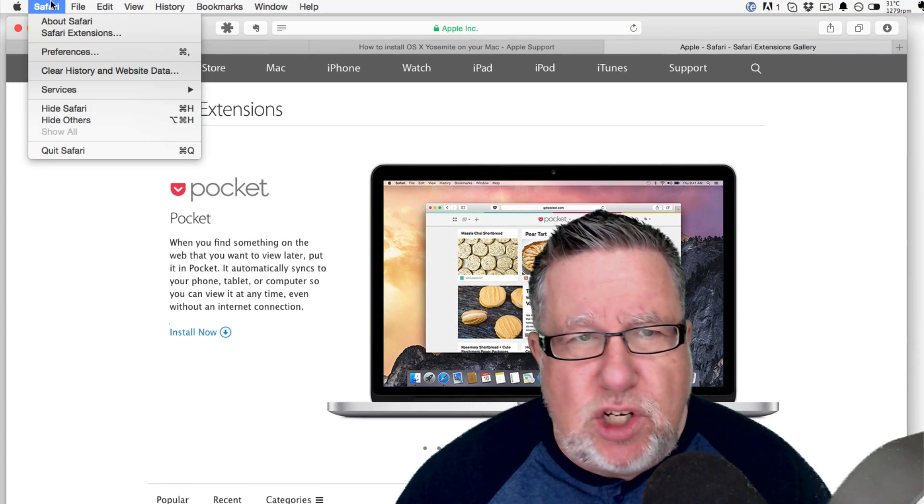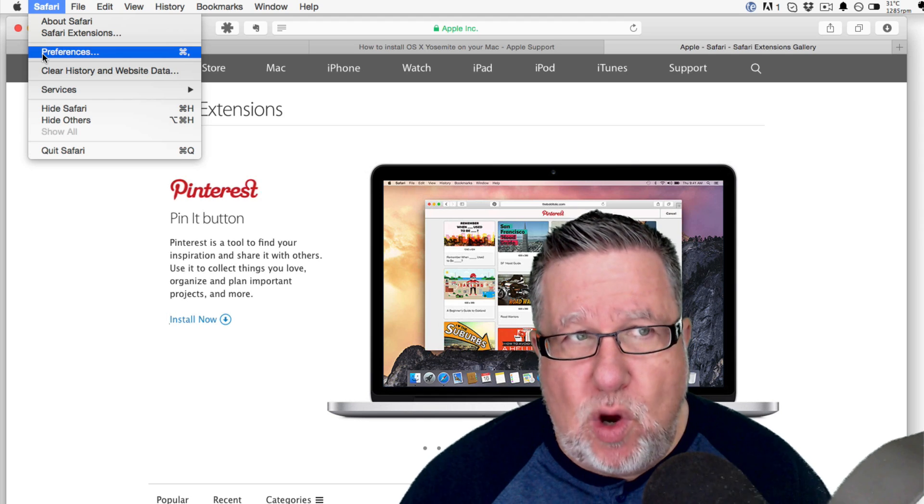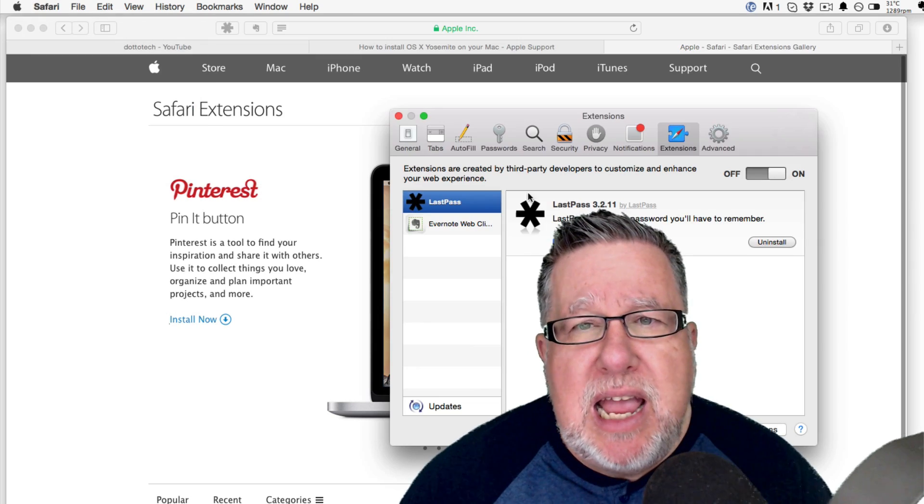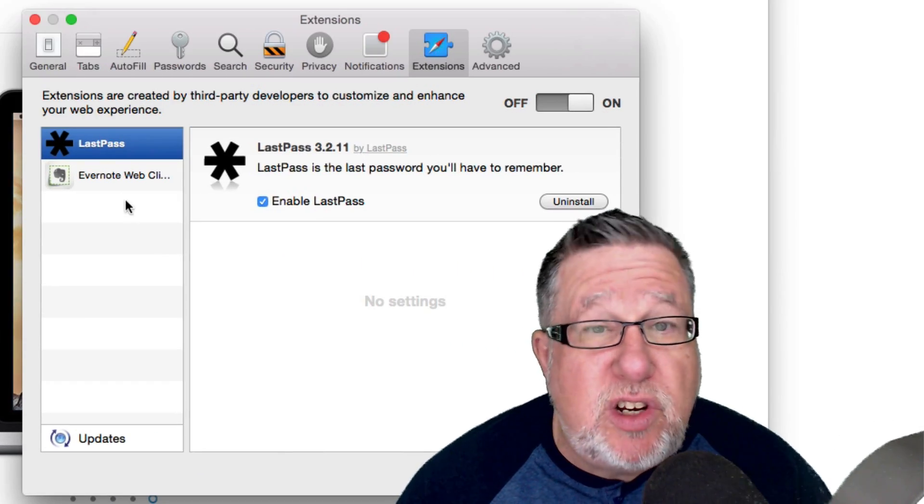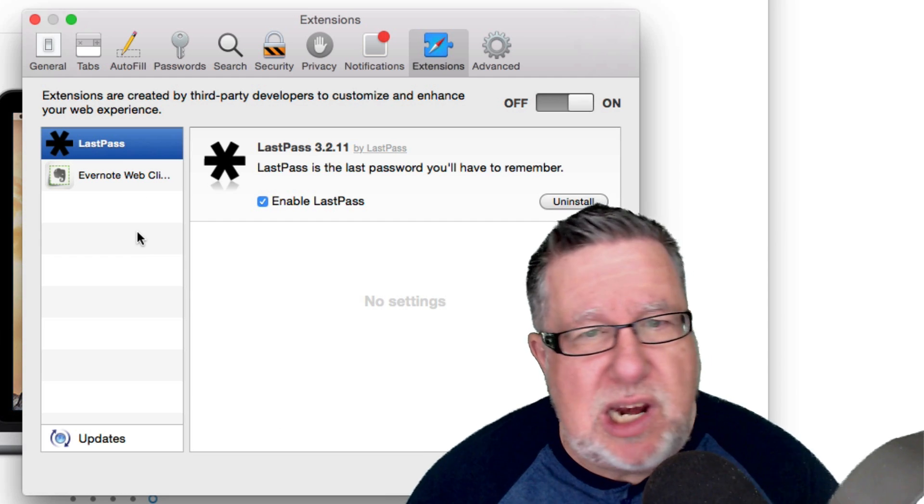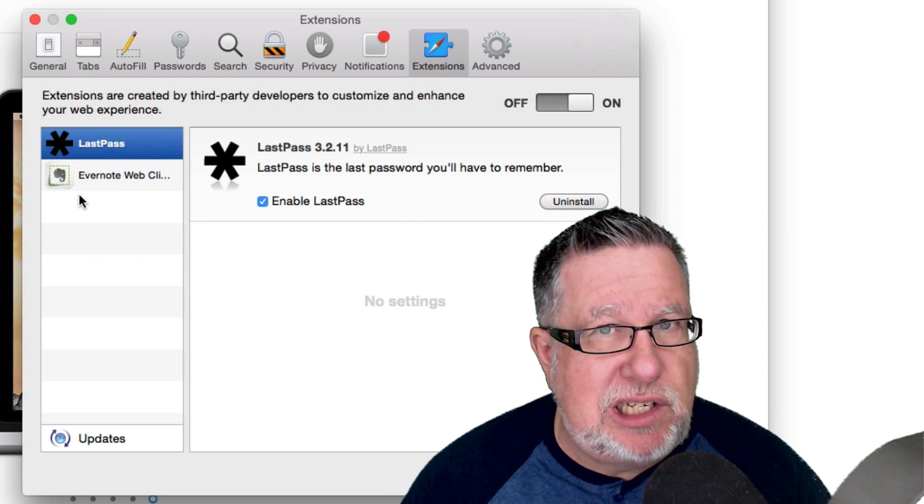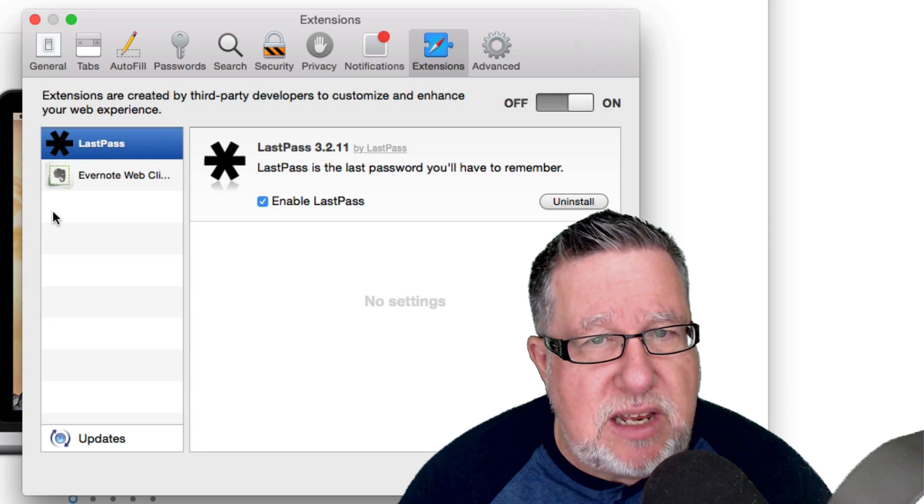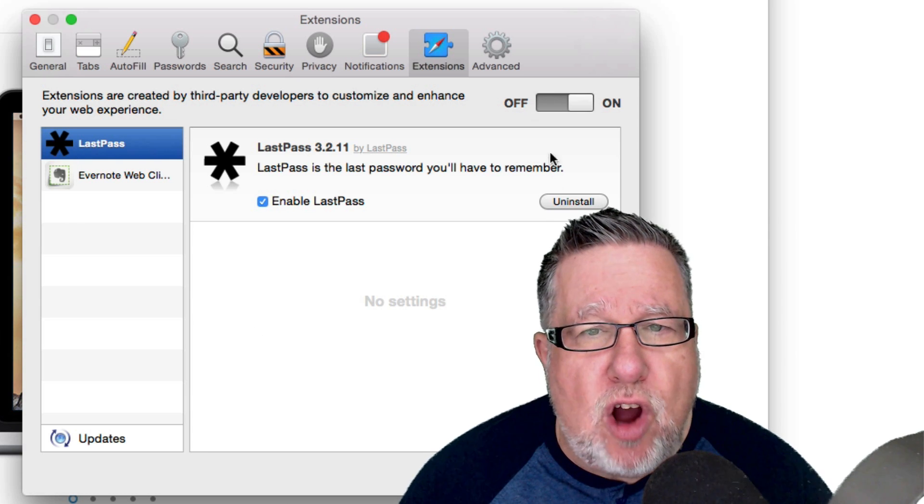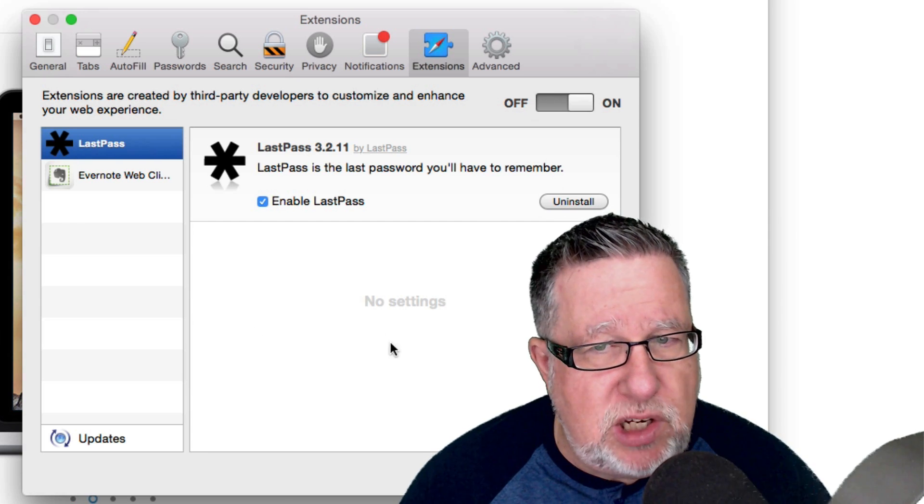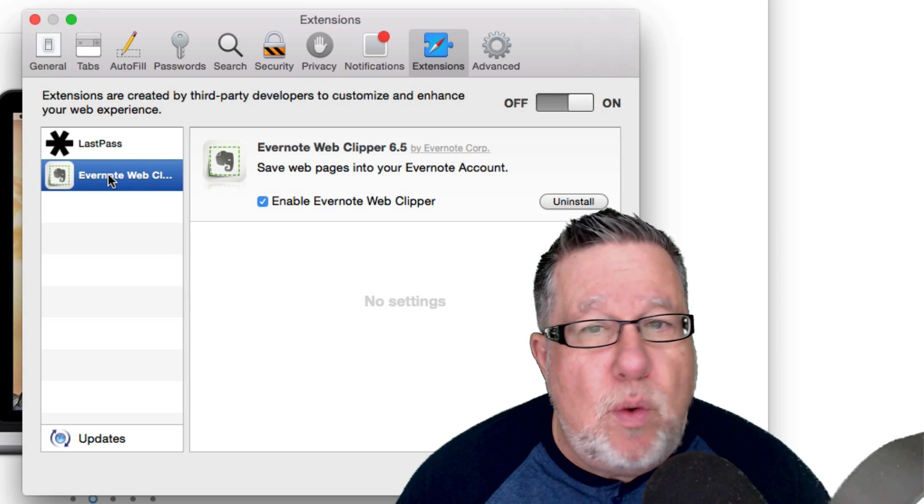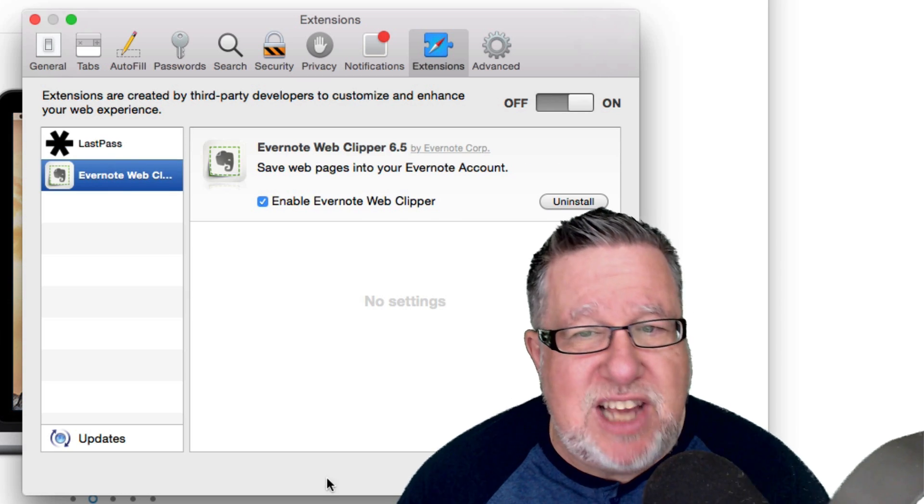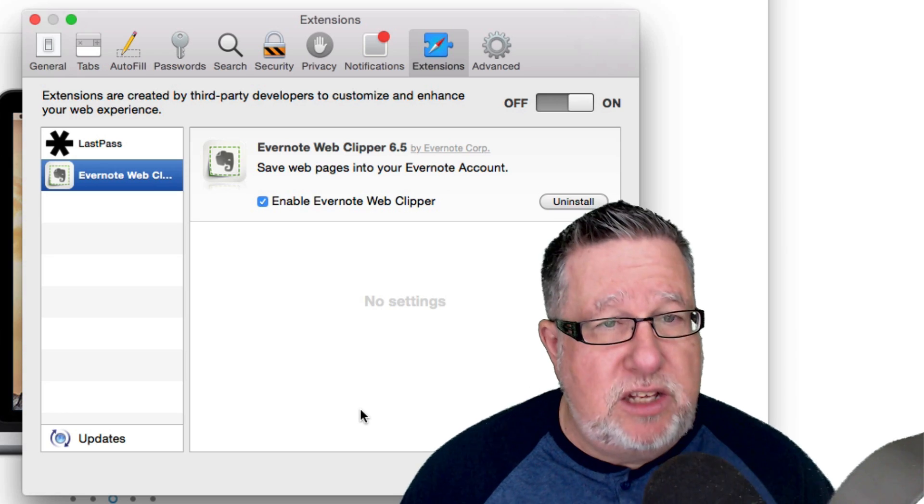Now if you want to manage your extensions, you go to a different place. You go under again the Safari menu into Preferences and there you can manage. You can see I use Safari a lot less than I use Chrome so I have a lot less extensions installed myself. I only have LastPass and the Evernote Web Clipper but you can turn on and off the extensions here, enable them, disable them just as we did within Chrome. So you have the exact same control here in Safari.